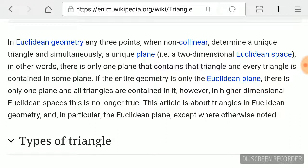However, in higher dimensional Euclidean spaces this is no longer true. This article is about triangles in Euclidean geometry and in particular the Euclidean plane, except where otherwise noted.